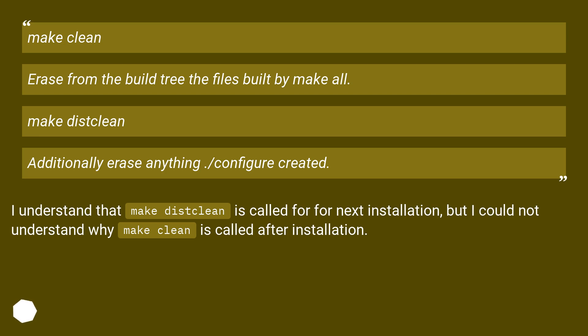Make clean erases from the build the files built by make all. Make distclean additionally erases anything ./configure created. I understand that make distclean is called for the next installation, but I could not understand why make clean is called after installation.